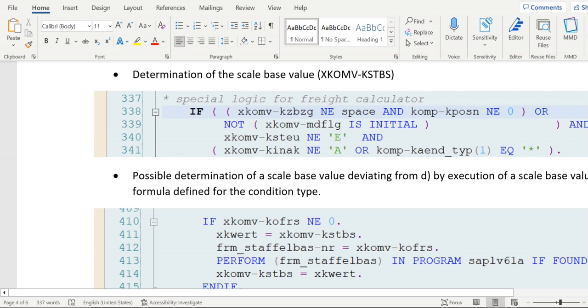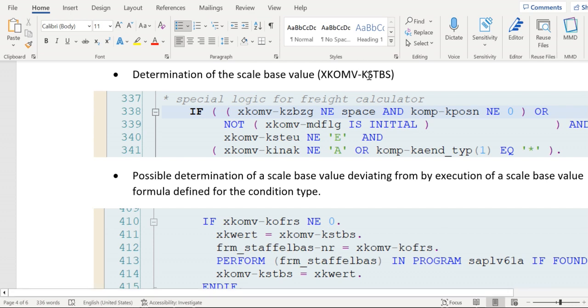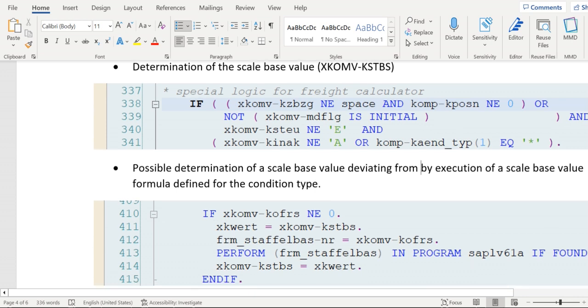Then that will be called again and it will override the value in KSTBS with that routine calculation logic. And the same we can see here, right? Again the perform is calling with KOFRS.